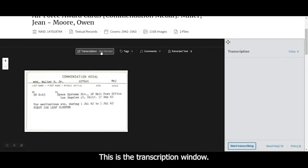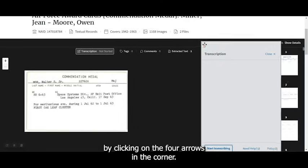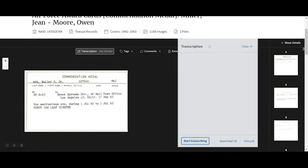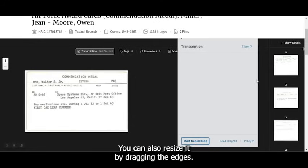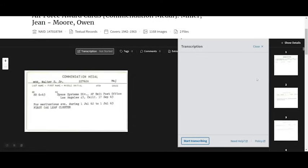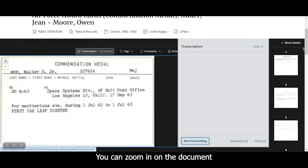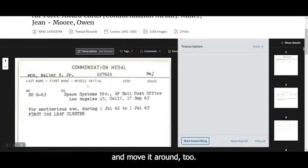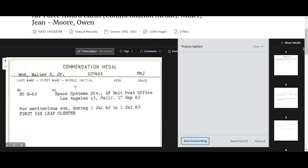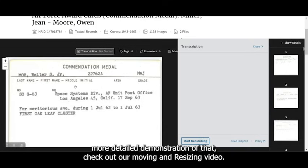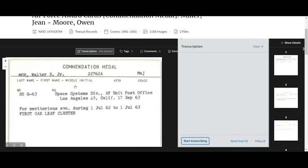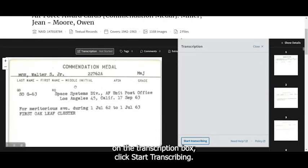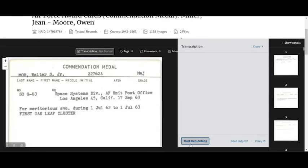Now that we've found a page, we need to open the transcription box. So we can close the list view and click on Not Started up here above the image. This is the transcription window. You can move it around the screen by clicking on the four arrows in the corner. You can also resize it by dragging the edges. You can zoom in on the document and move it around too. For a more detailed demonstration of that, check out our moving and resizing video.